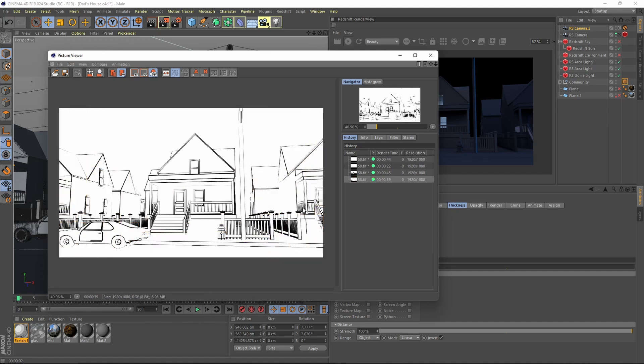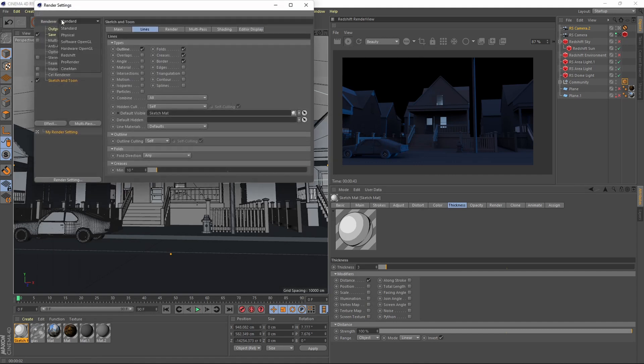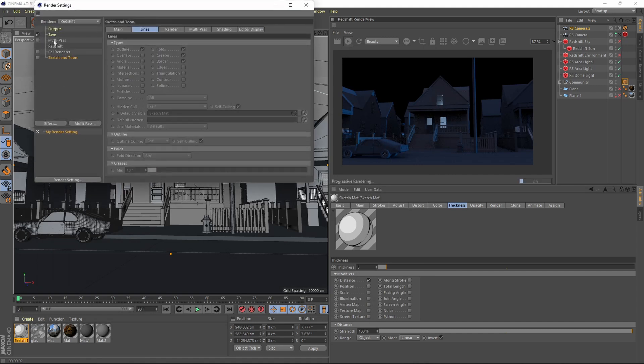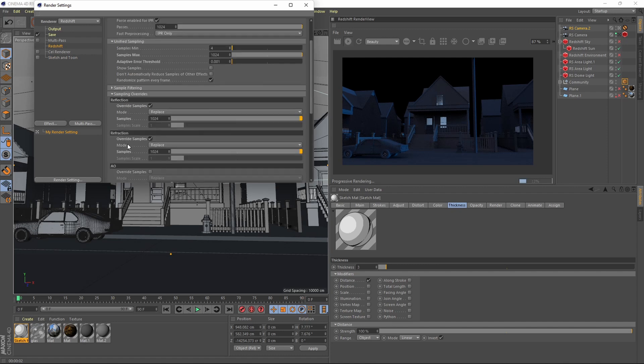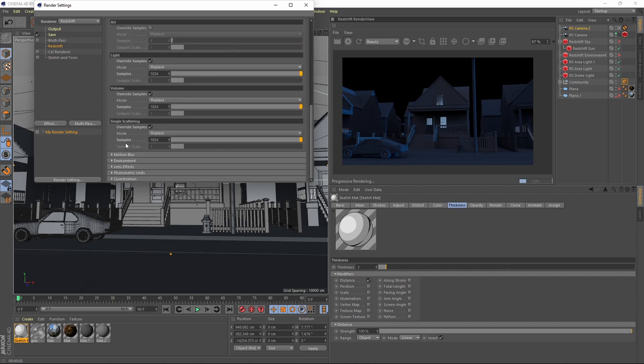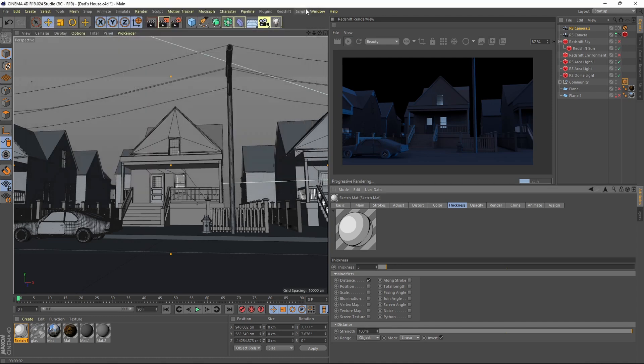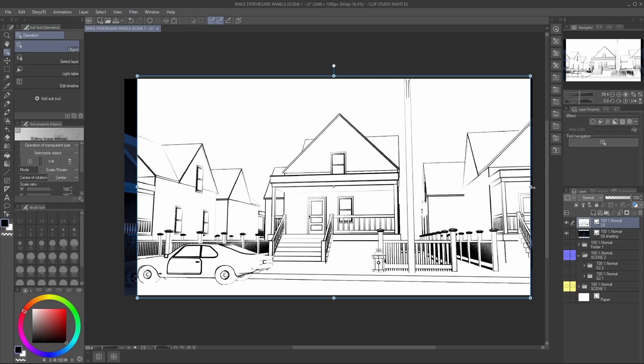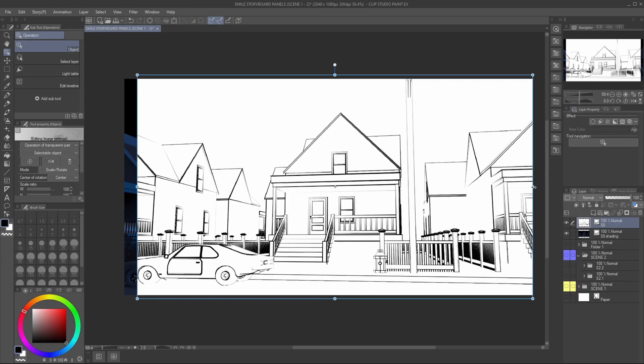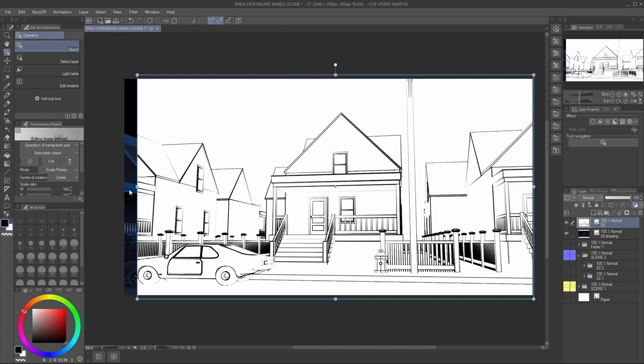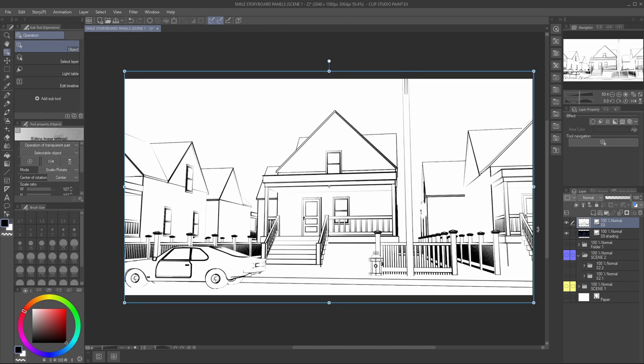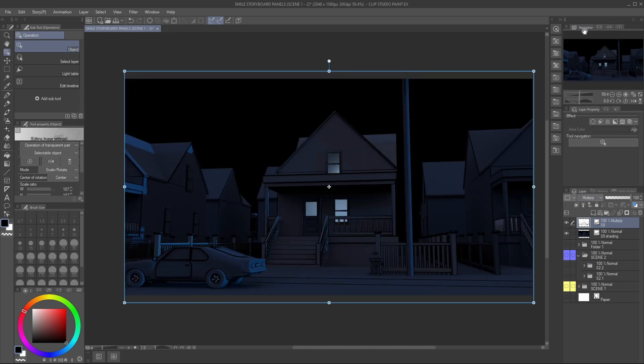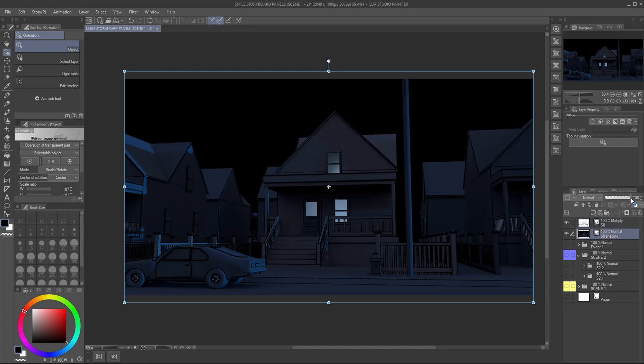Now for the grayscale render, I use Redshift and these are my settings. From here you'll basically render this out. Then in Clip Studio Paint, you want to import both renders with the outlines on top, then change the blending mode to multiply. You can also play with the opacity of the grayscale render, and that's it.